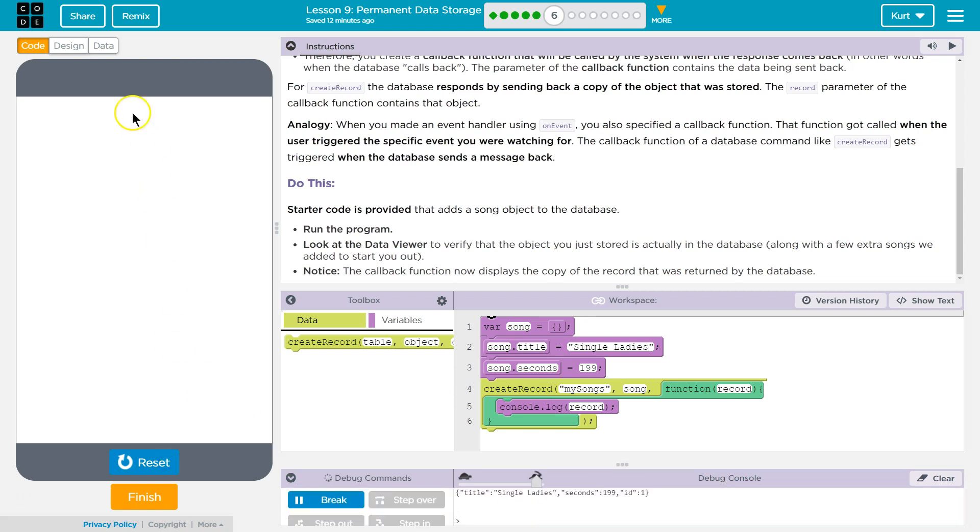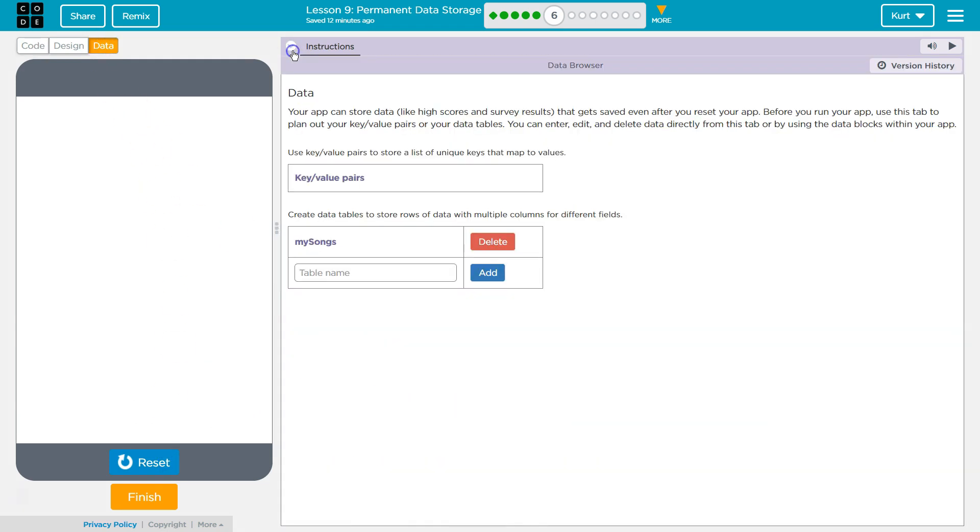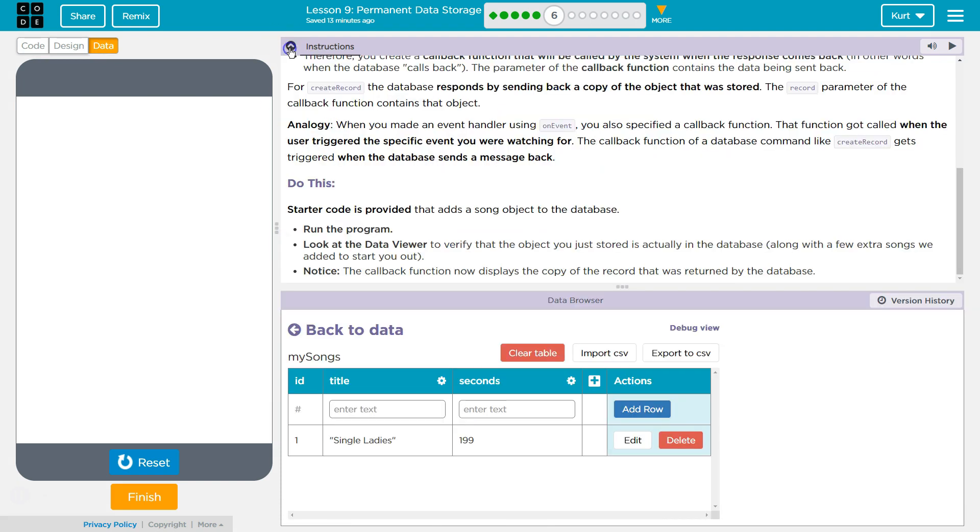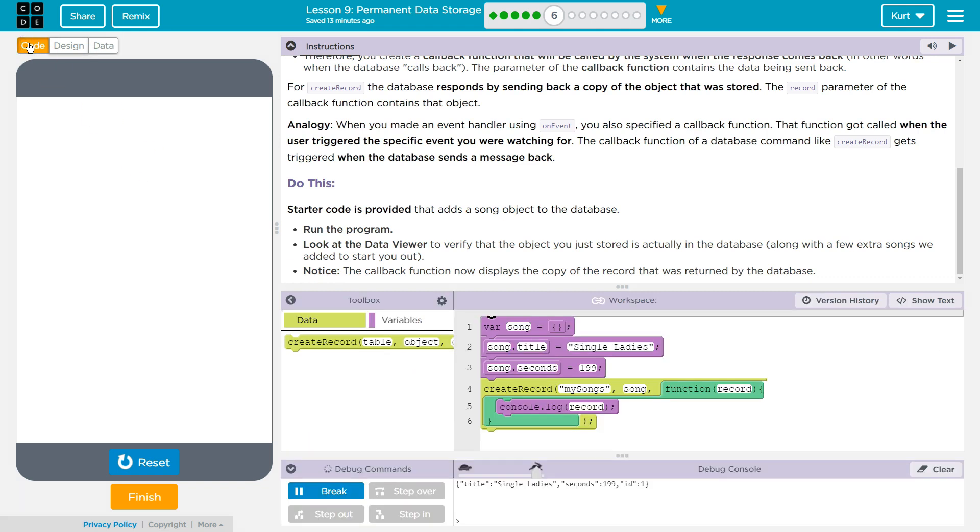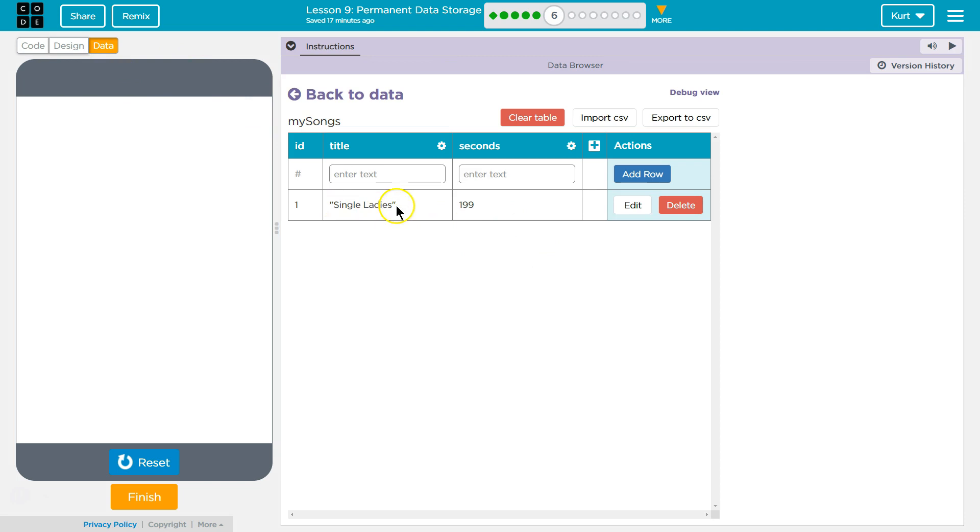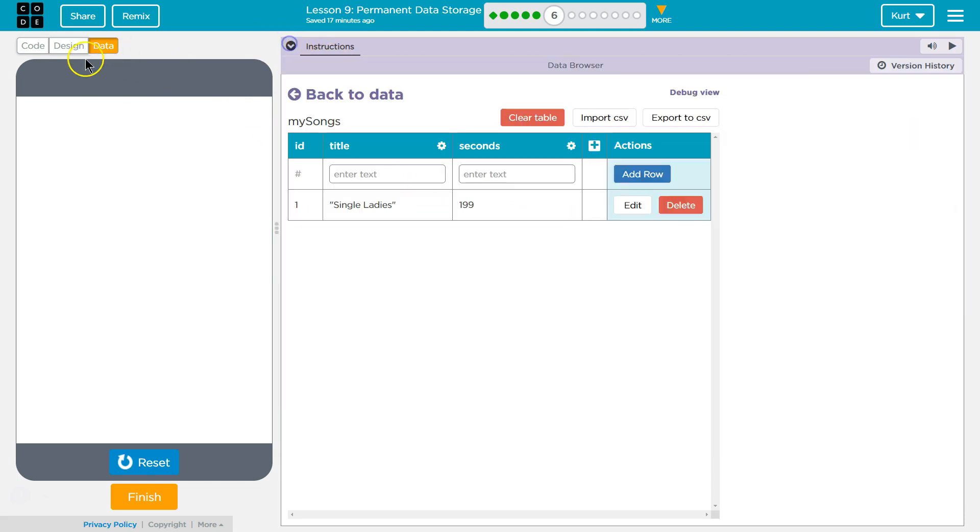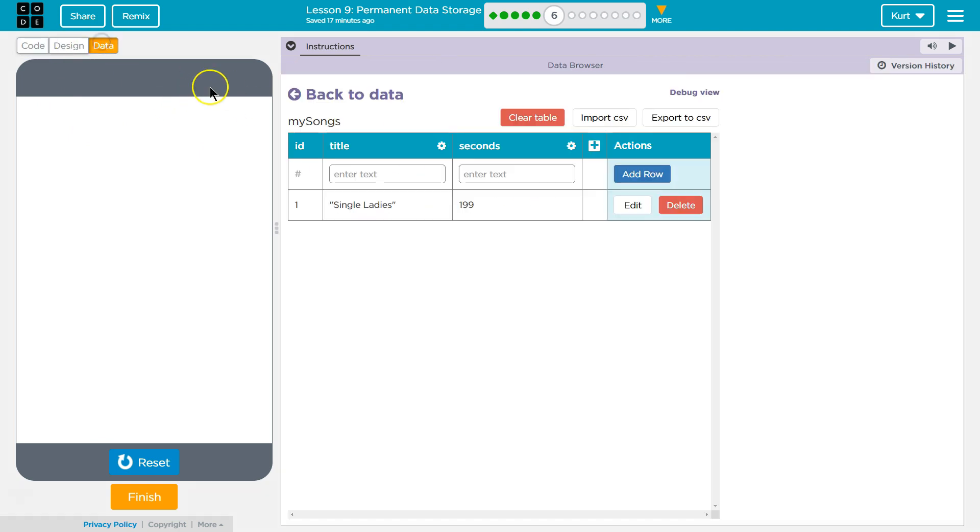I'm going to run our program. Now I'm going to go to our database, and I am going to take a look at my songs. Hmm. So I'm a bit disappointed that I don't see their extra songs they provided to start us out. But it is saving, and then the console log is working and calling up the record from the database.